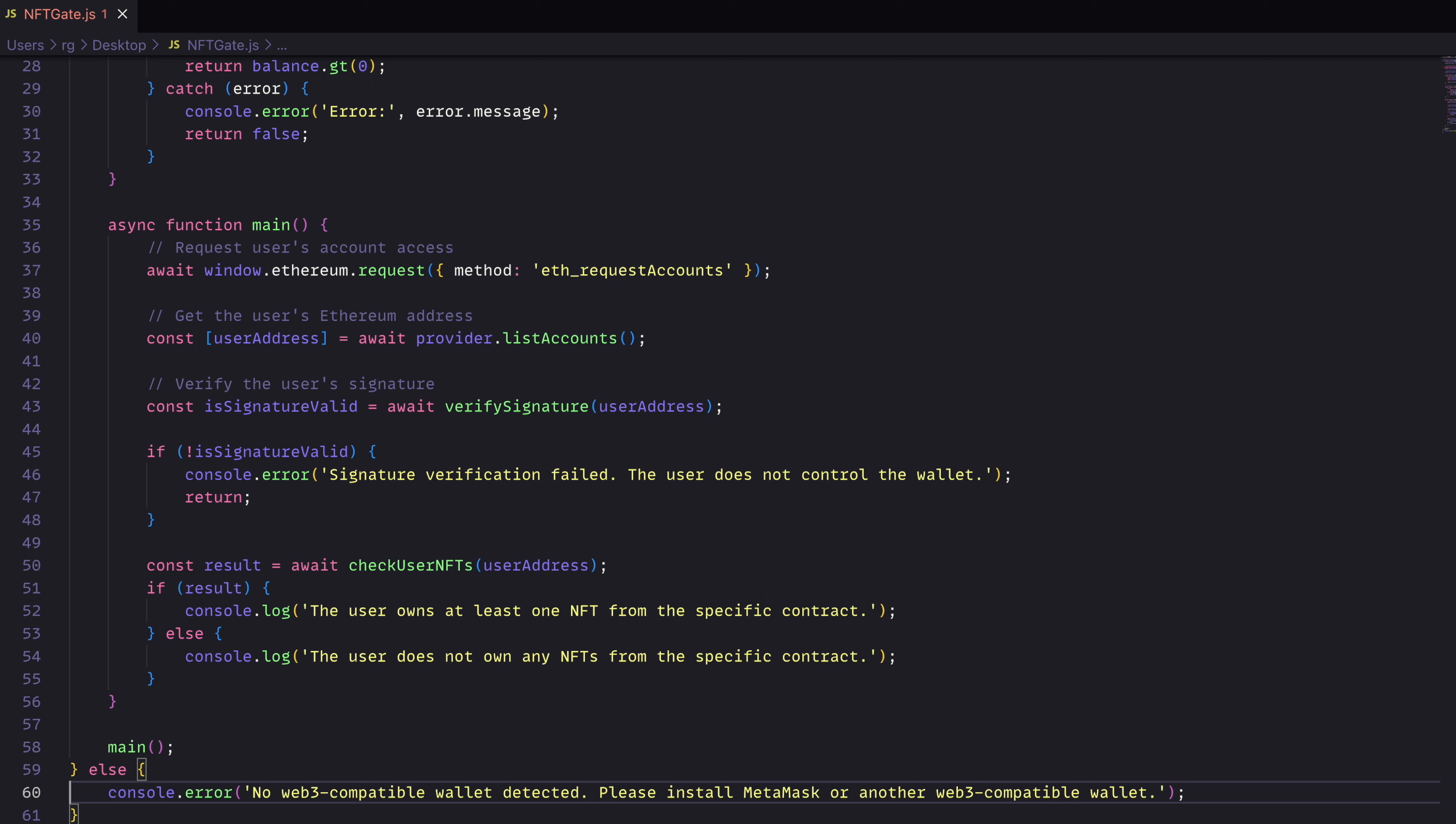And then finally, it will check if the user has one of the NFTs that we're looking for. If it does, we'll log that result of yes, they do. If they don't, then we'll say no, they don't actually own this.